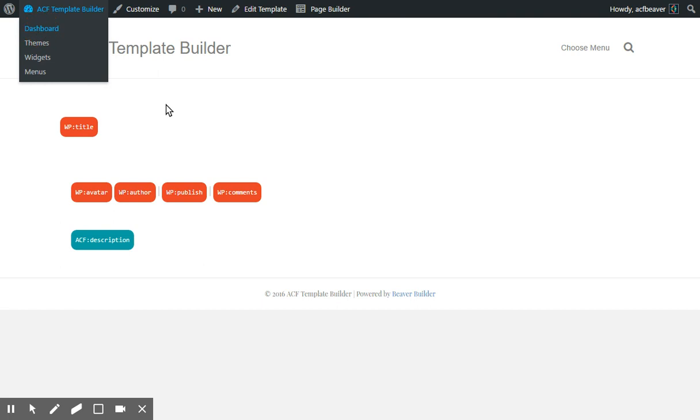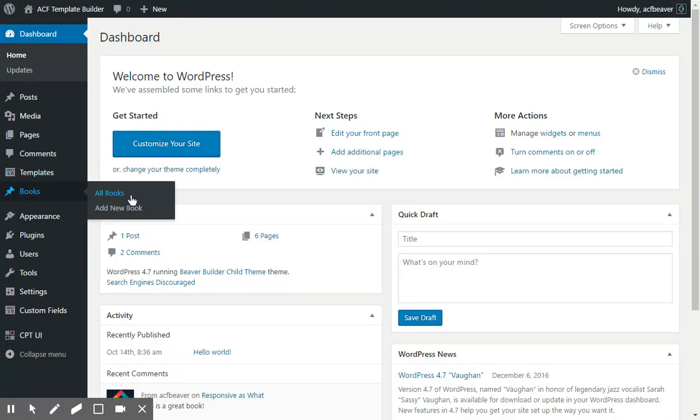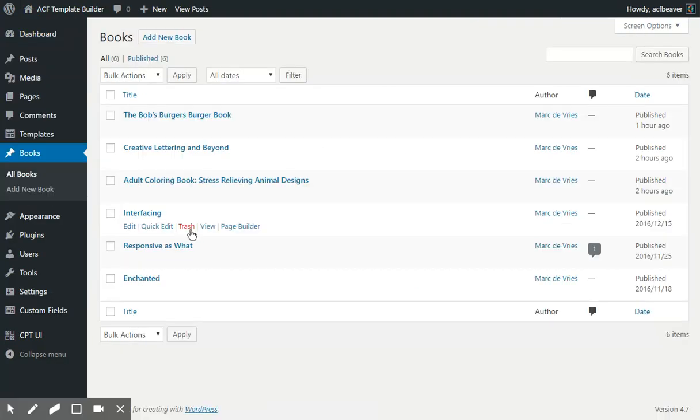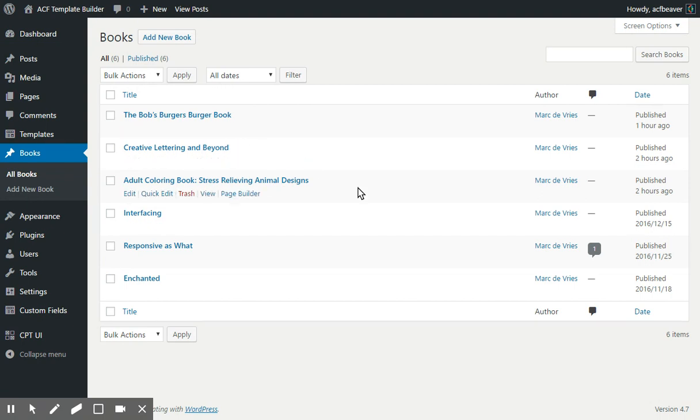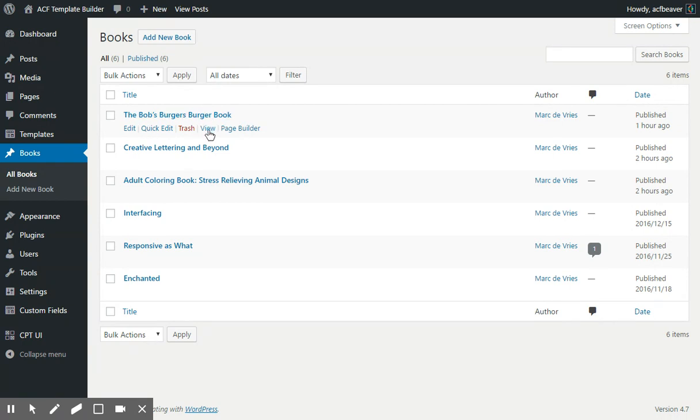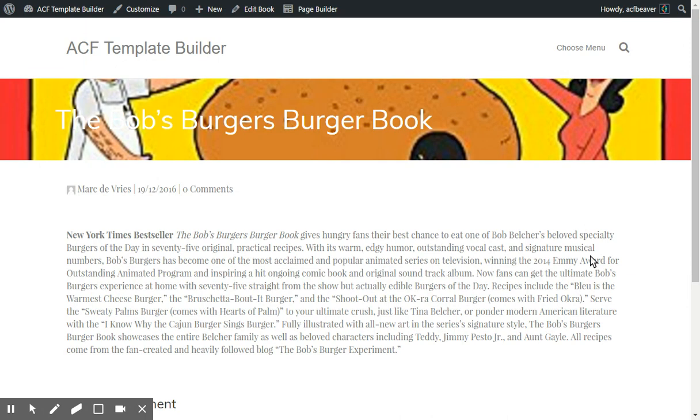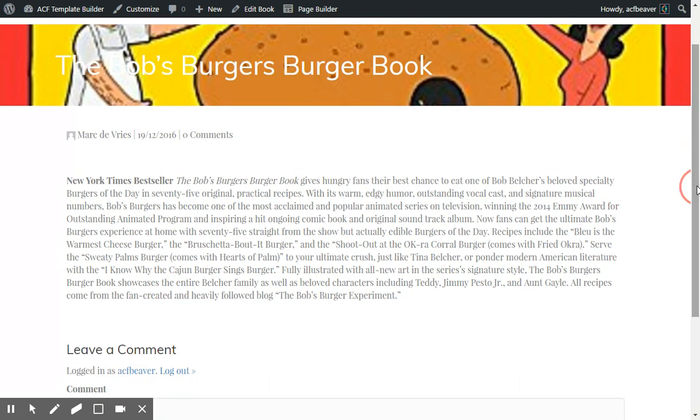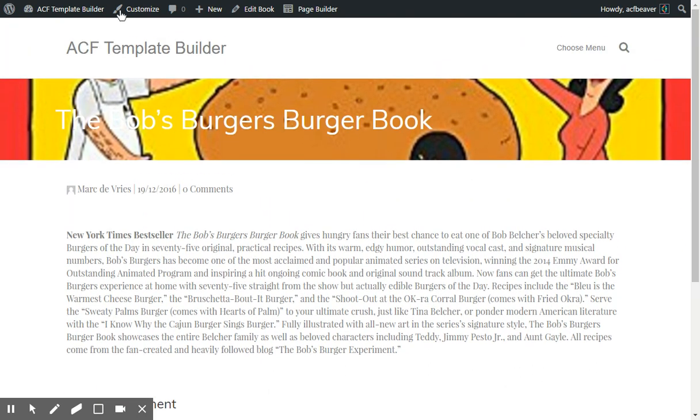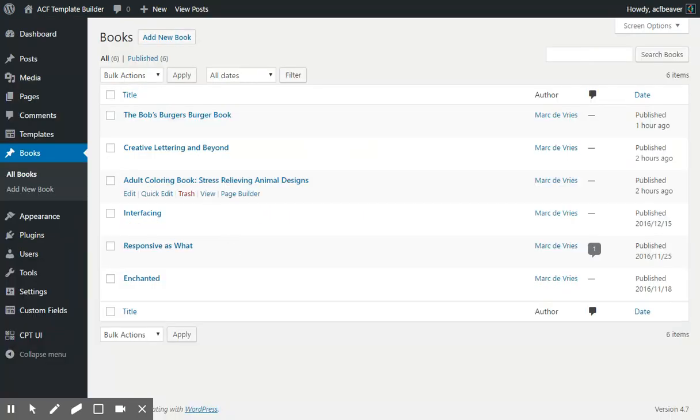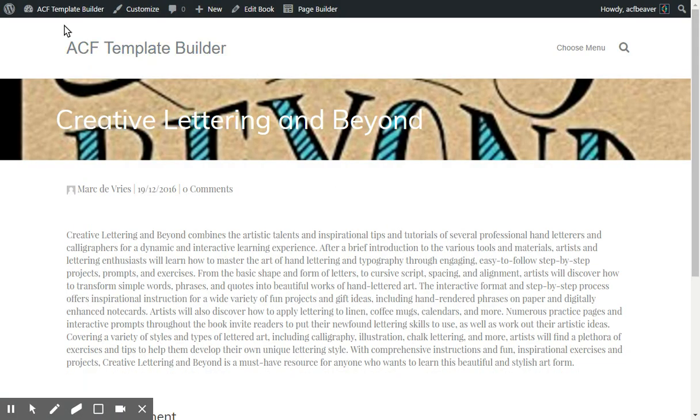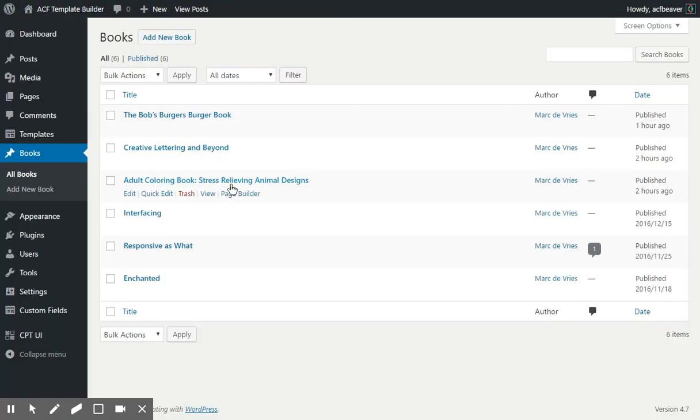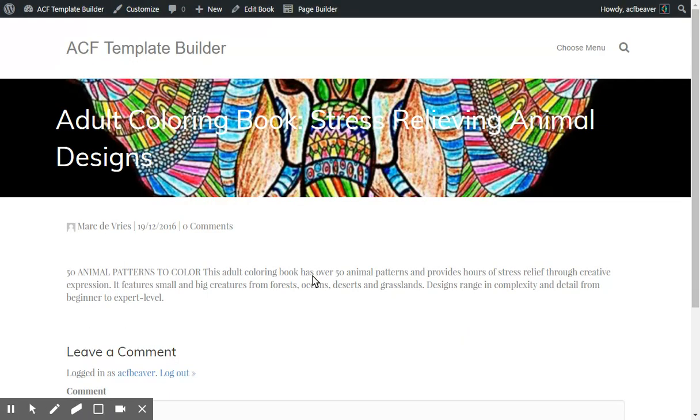Whenever I view one of my books, I was just watching Adult Coloring Book, but if I pick any of the others like Bob's Burgers Burger Book, it'll display the associated cover, description, publish date, and number of comments. Creative Lettering, and of course this one.